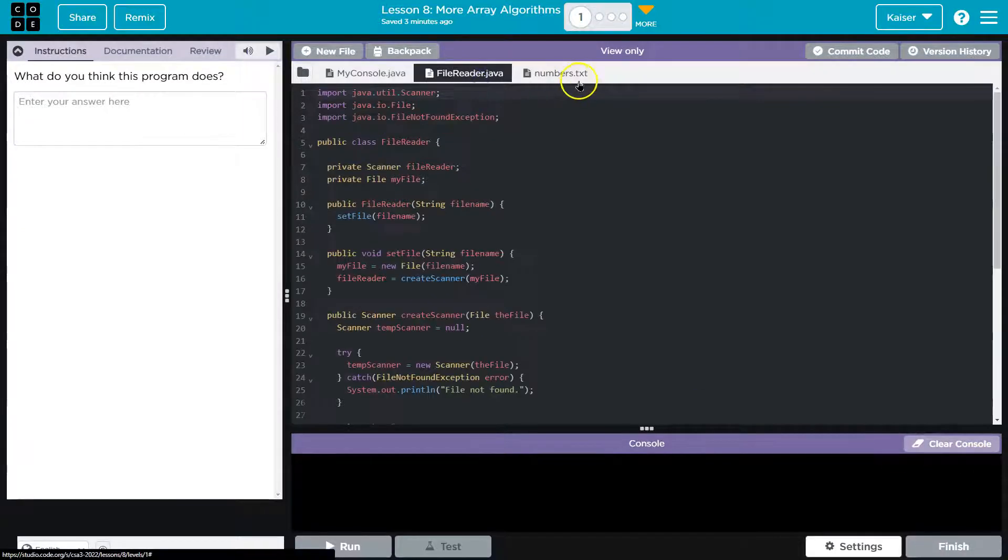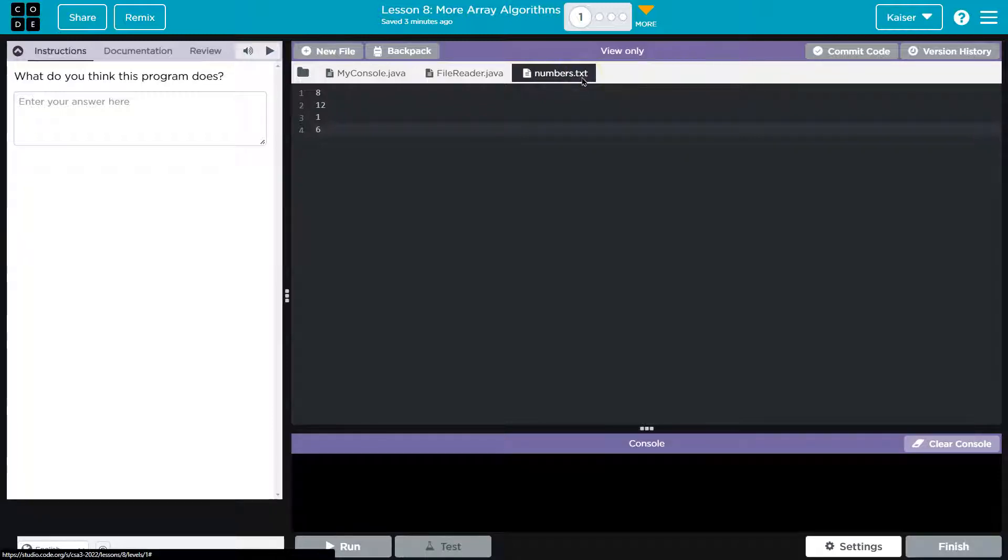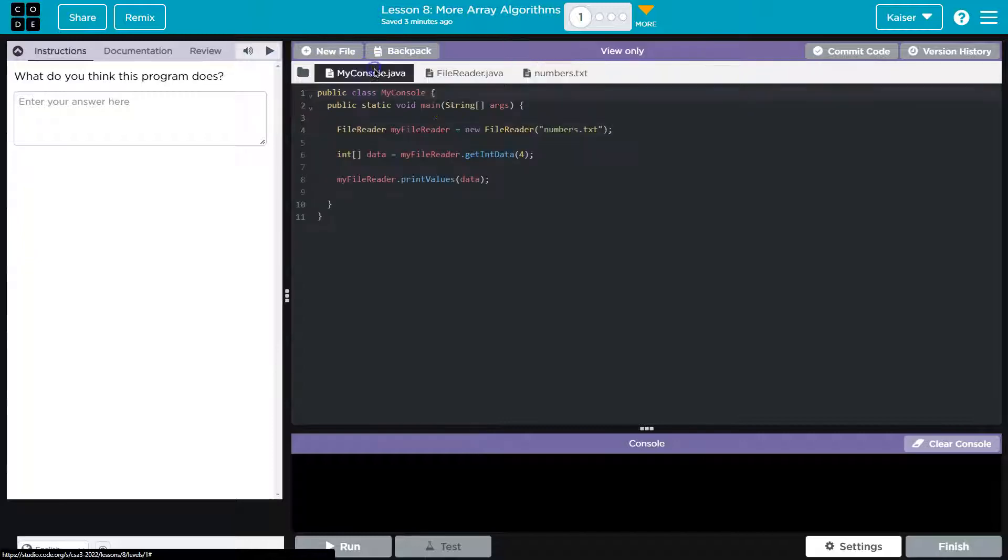So we have a file reader and we have numbers.txt - that's just like a .doc or .txt. It's a traditional text file. So nothing fancy there.